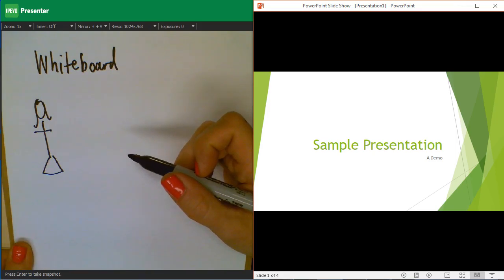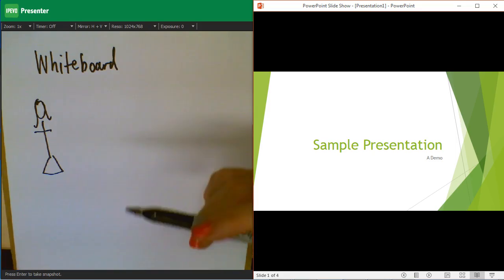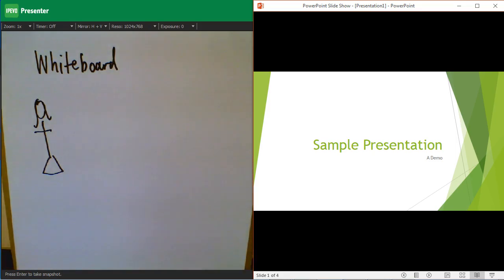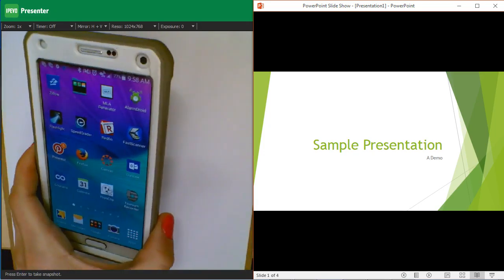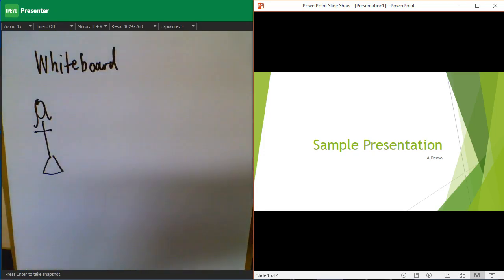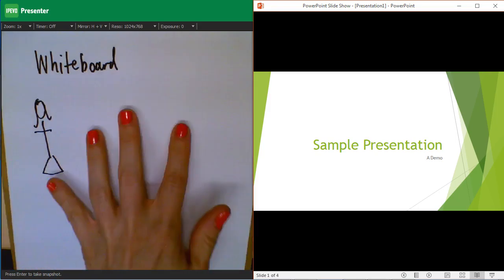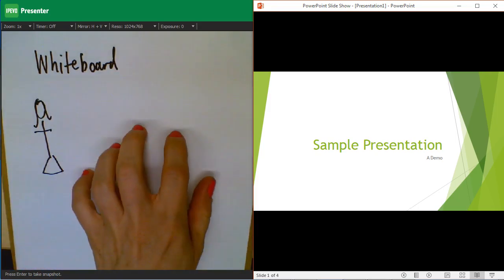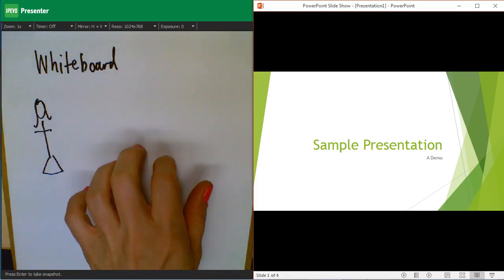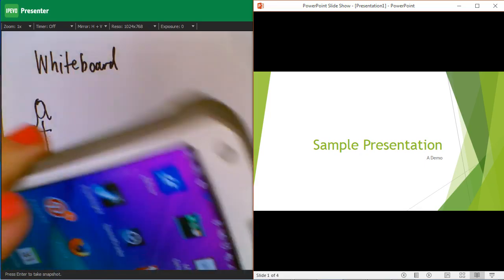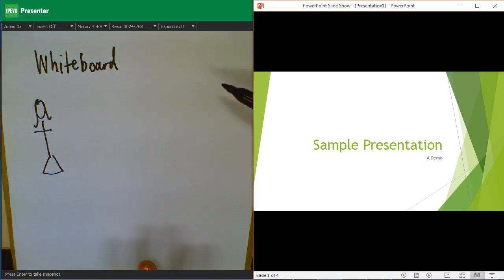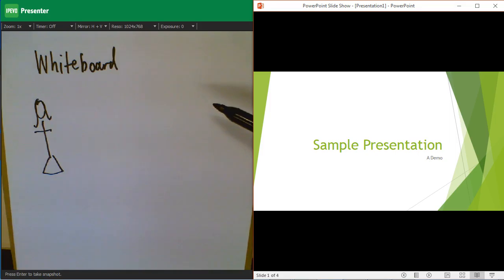I actually also have done this with my Android smartphone, so you can record just as you record any video, you could record a video of yourself writing on a piece of paper. And then the trick is just propping up your cell phone so it's recording while you're writing.